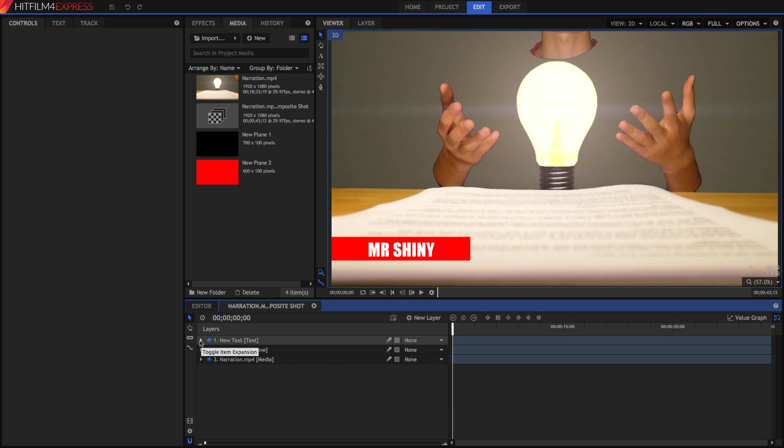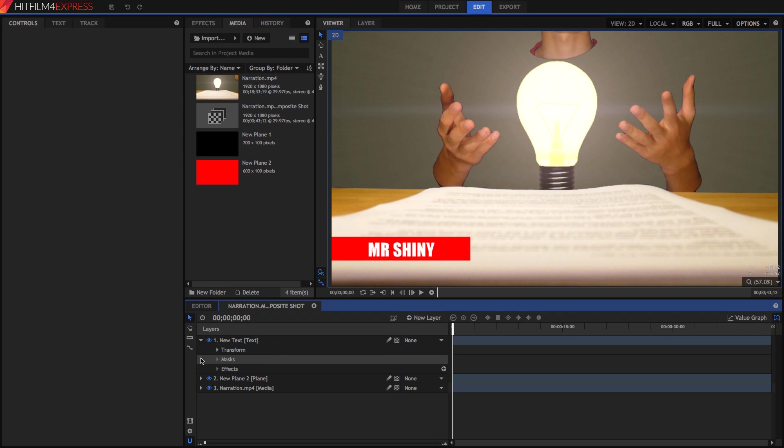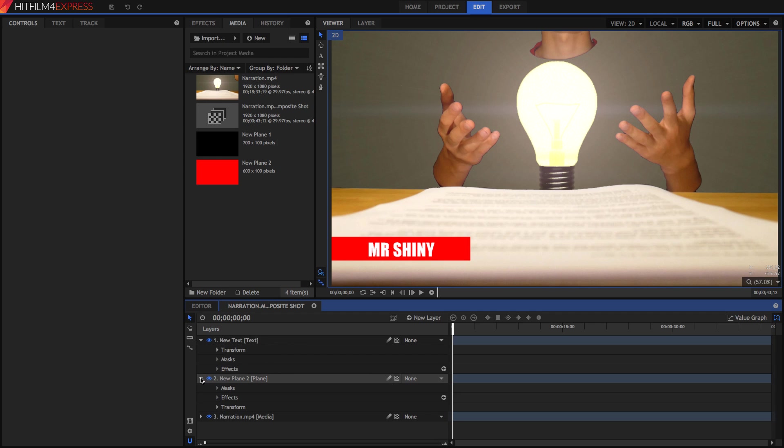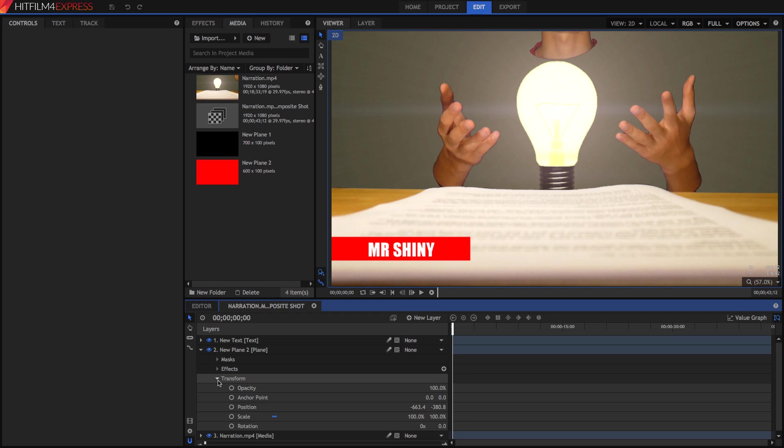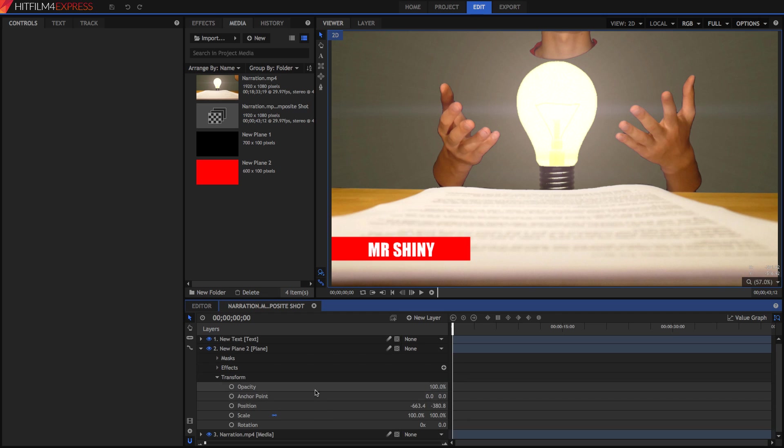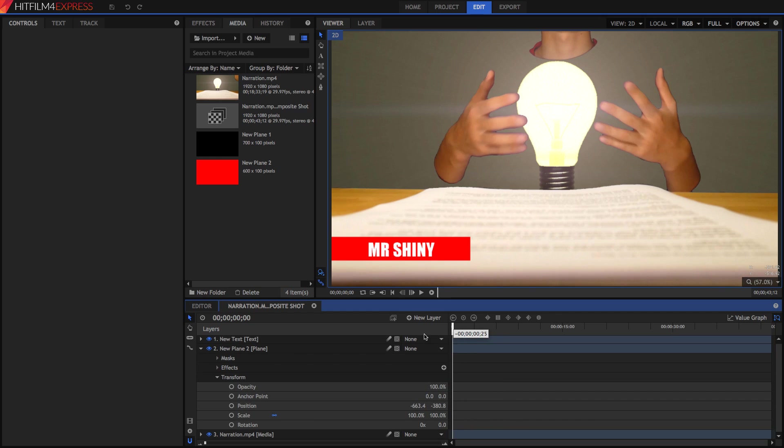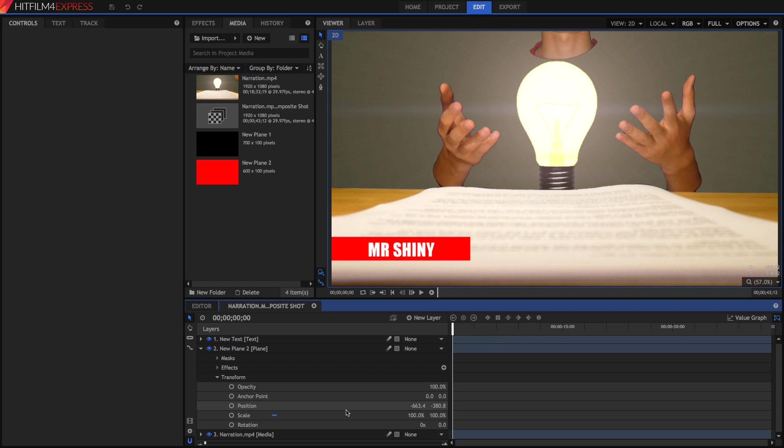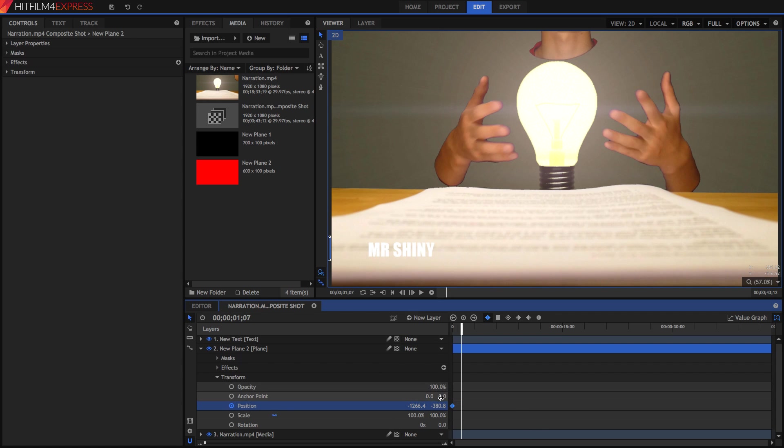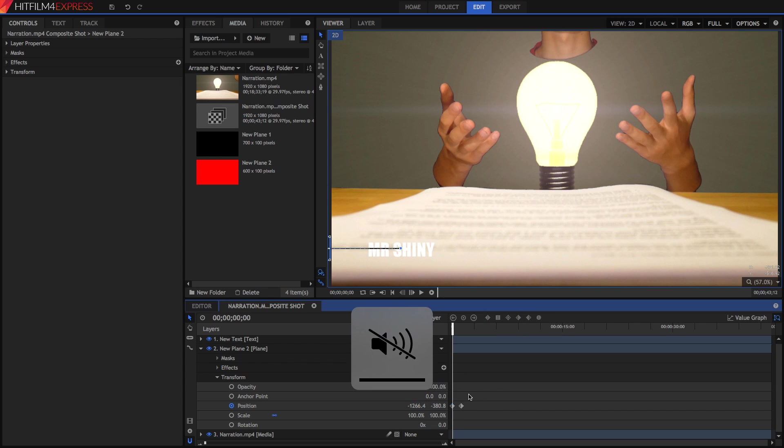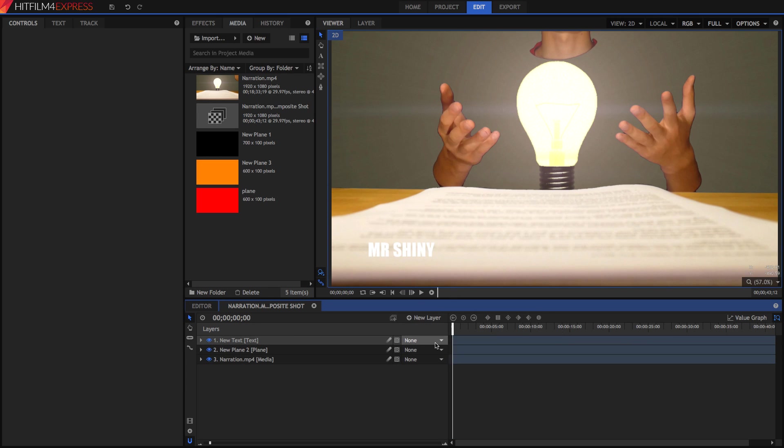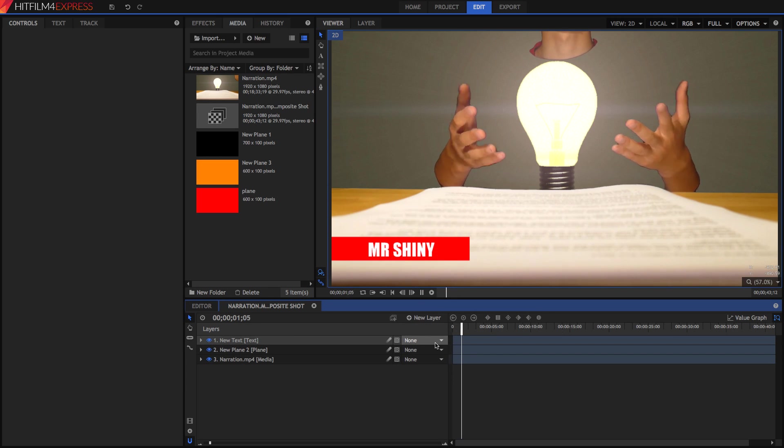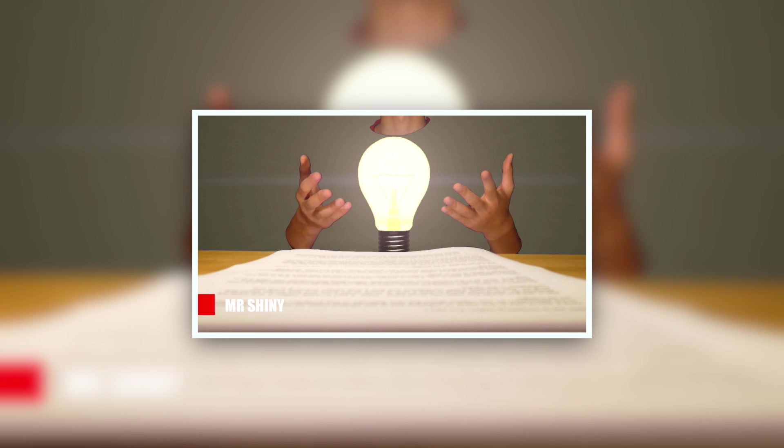HitFilm did just crash on me, which is a bit annoying. I'll have to restart all of this. I'm all the way back to where it's not animated, so let's just redo that again. Okay, so what we've got so far is this. Pretty cool.